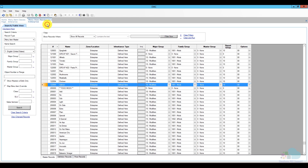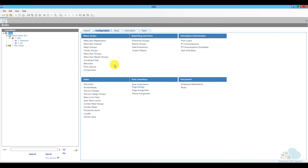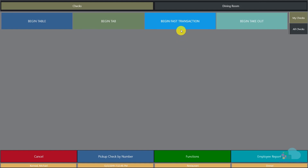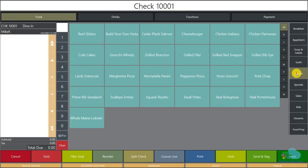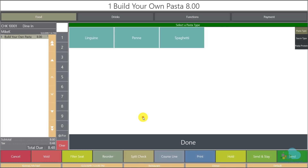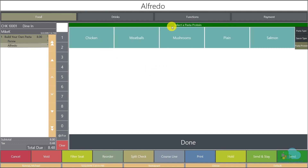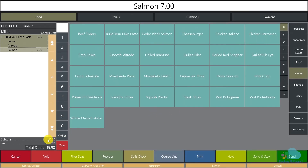Let's go to one of the workstations and see how everything is working. I'll click a quick update to make sure my changes take effect, then sign in and begin a fast transaction. I'll go to my entree section and find the Build Your Own Pasta button — it's right here at the top. Once I press it, I enter seat position 1. Now I have 'Select Pasta Type' — I'll choose penne. Next it moves to sauce type — I'll choose alfredo. Now we can choose pasta protein — I'll have mine with salmon. The price is showing correctly at $15, and we click send.